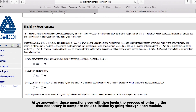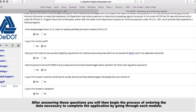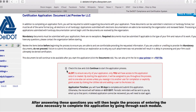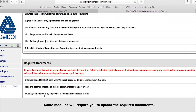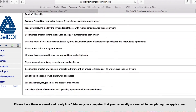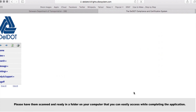After answering these questions, you will then begin the process of entering the data necessary to complete the application by going through each module. Some modules will require you to upload the required documents. Please have them scanned and ready in a folder on your computer that you can easily access while completing the application.